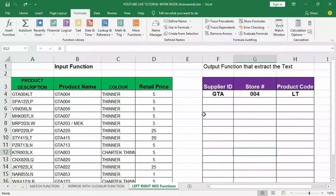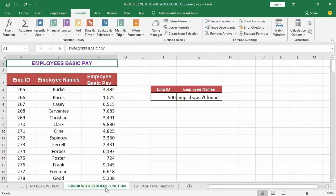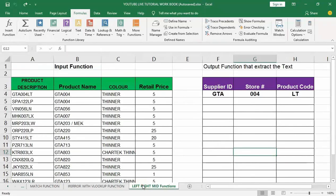Good day guys and welcome to my YouTube channel. In my last video tutorial I talked about the IF error with VLOOKUP function. Today we are moving into another powerful function in Excel which is called the LEFT, RIGHT, and MID function — three very simple but very powerful functions.